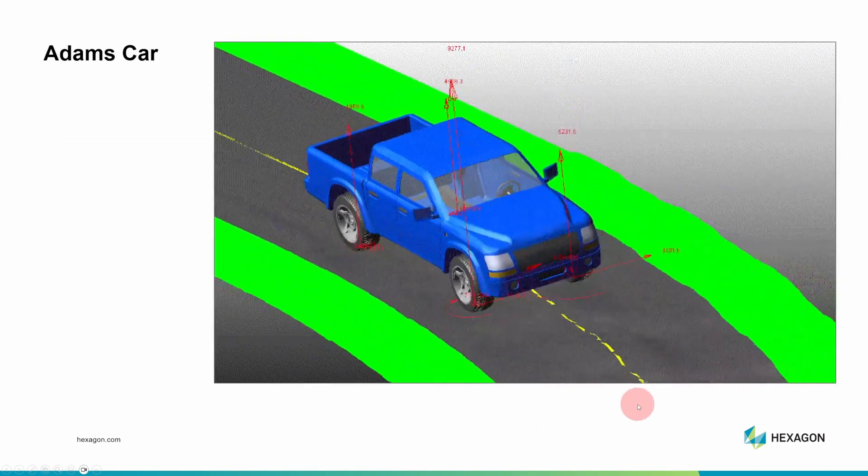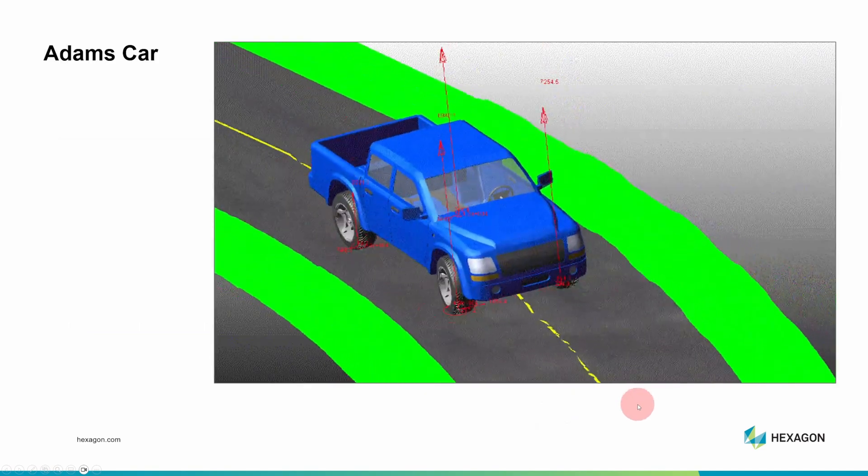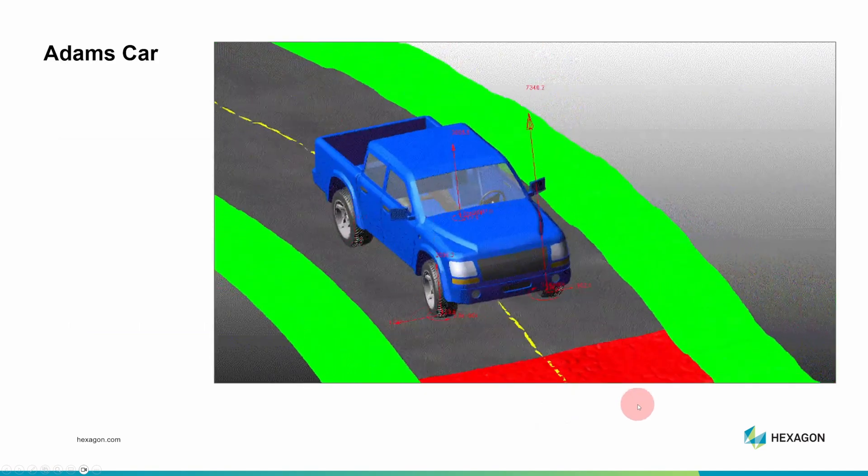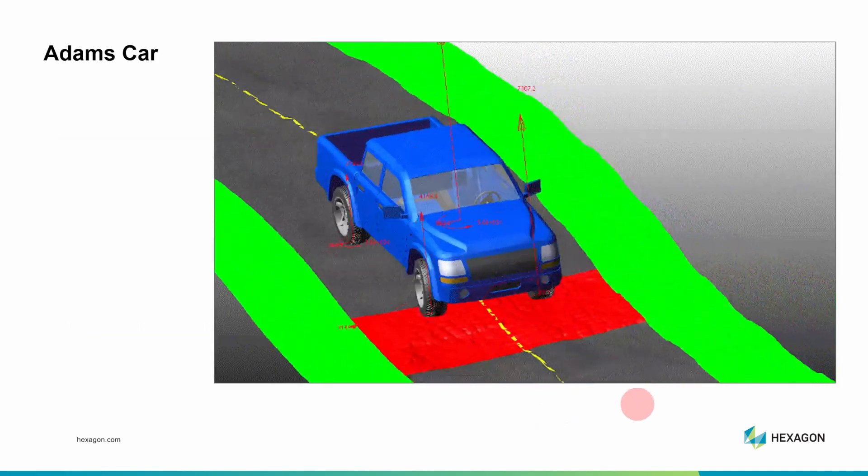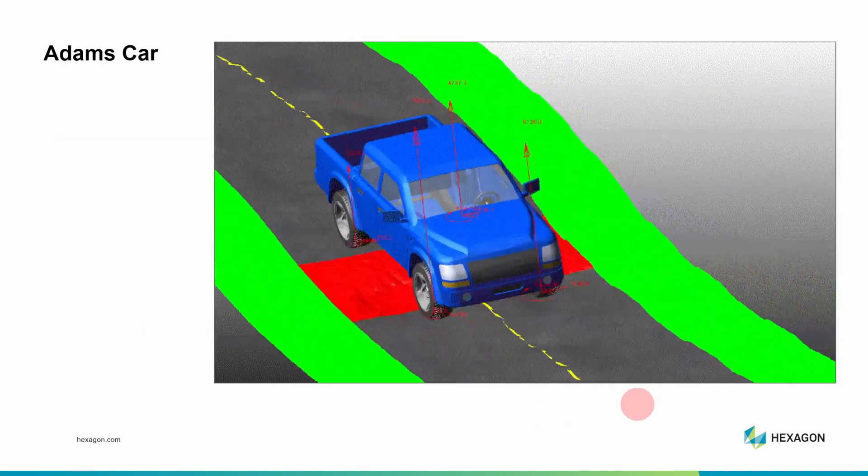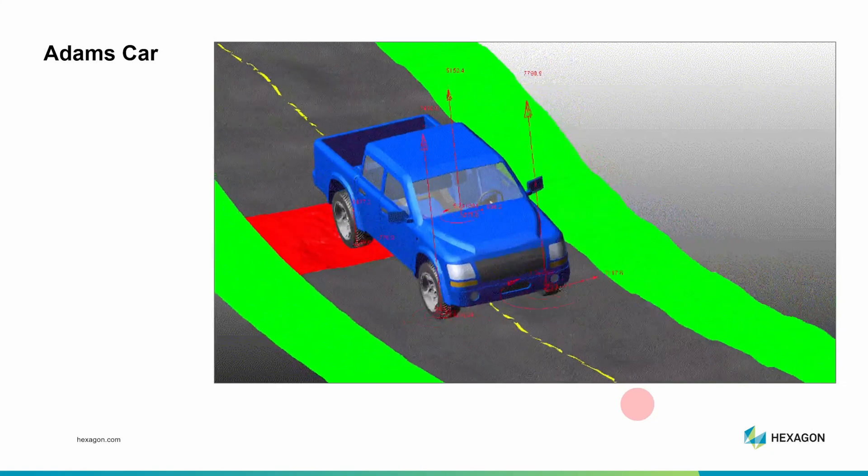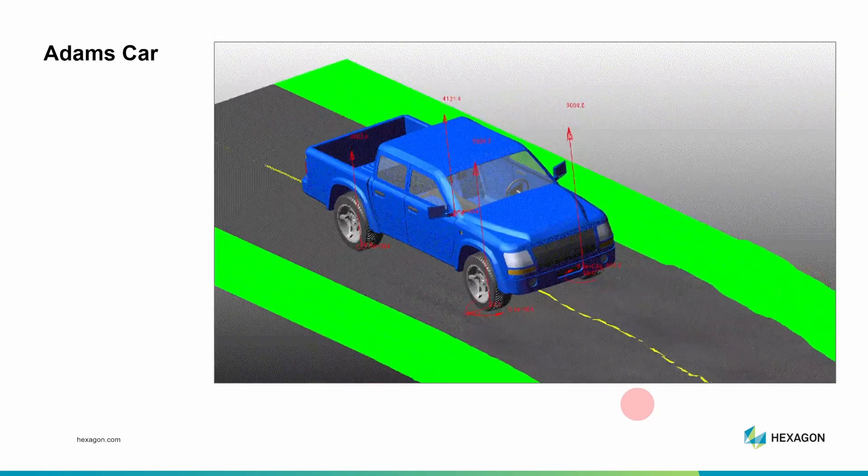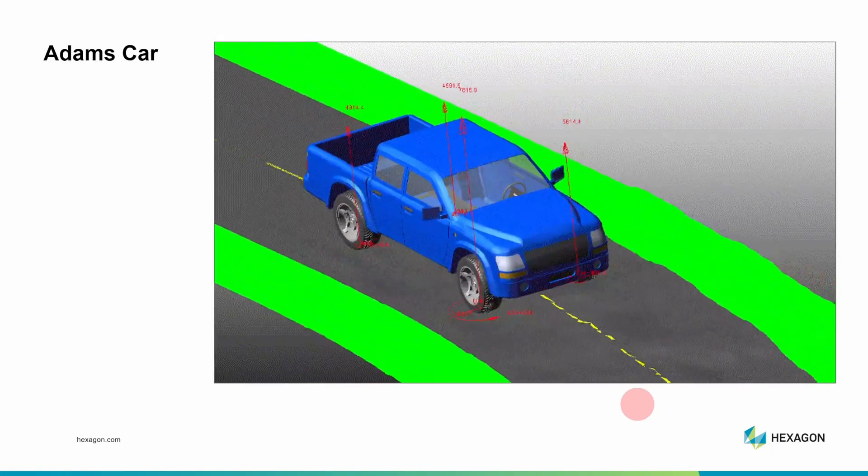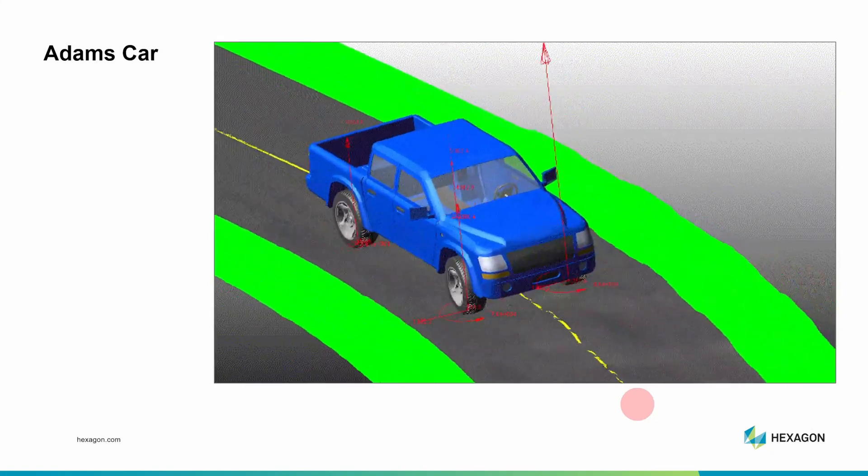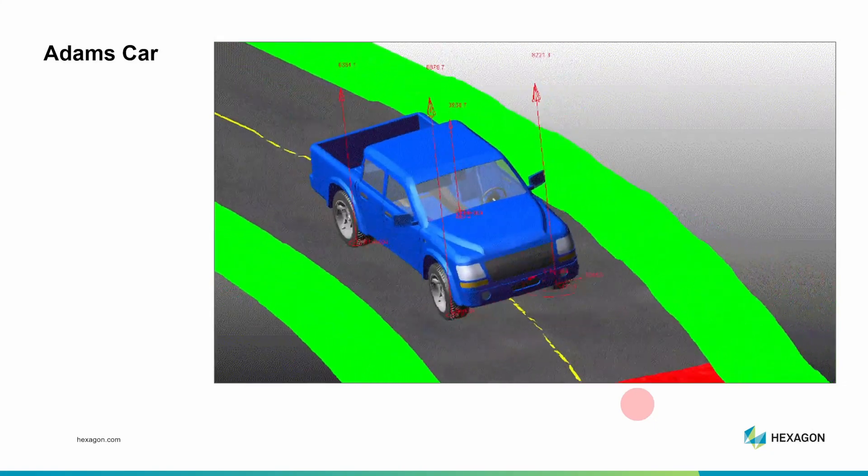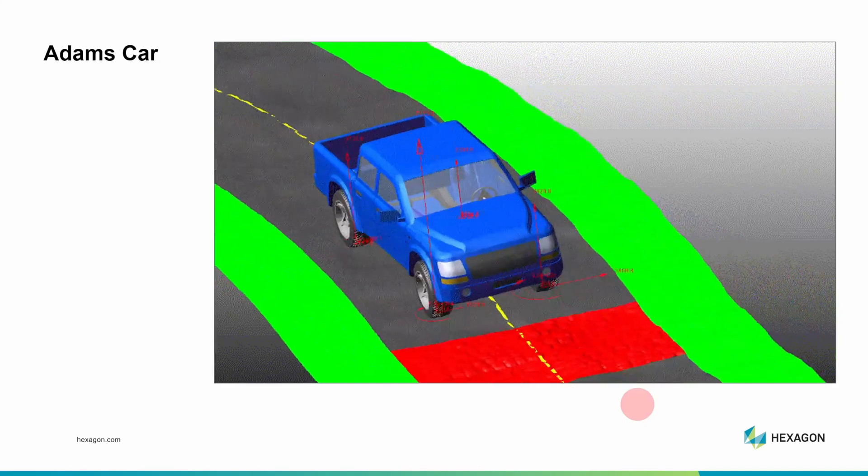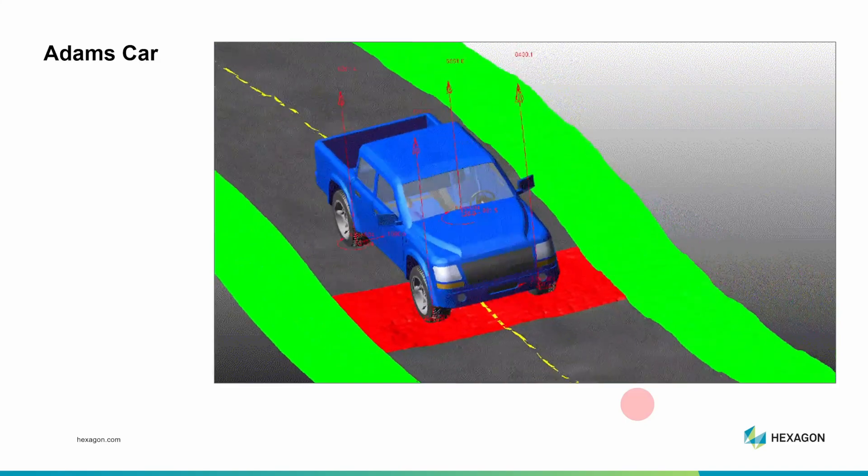Adams Car has features specifically for modeling vehicles, such as suspension templates and tire models. It can also model other complex systems, such as power transmissions. Unfortunately, it is not available as a student edition.